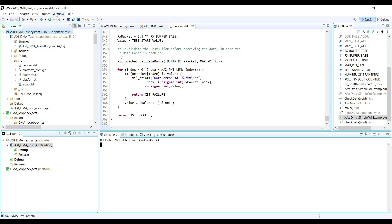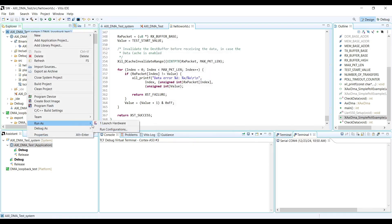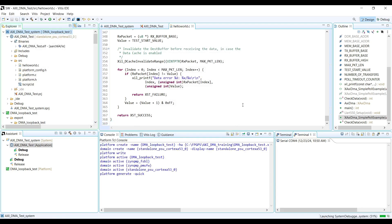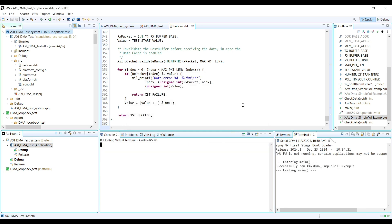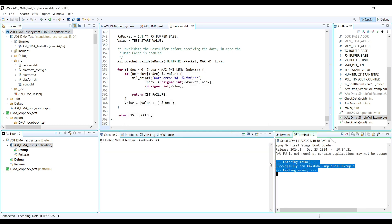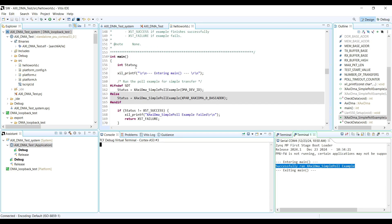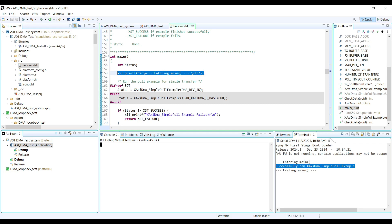Please note that the board is running and its boot mode is JTAG mode. I'm going to open the serial terminal and then launch the application as launch hardware, running it on the first ARM core. The application runs without any error and you can see the success message saying 'successfully ran the AXI DMA simple polling example.' To observe the ILA output, we put multiple breakpoints in the code — one at the start of the main function and two more where the RX and TX are started.